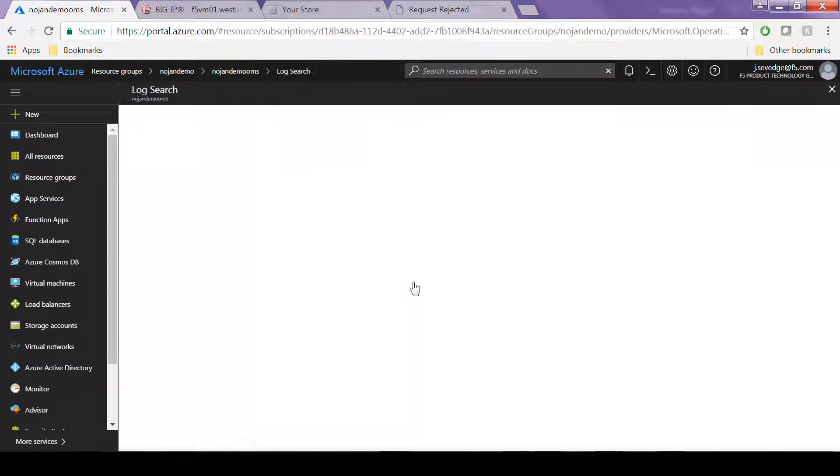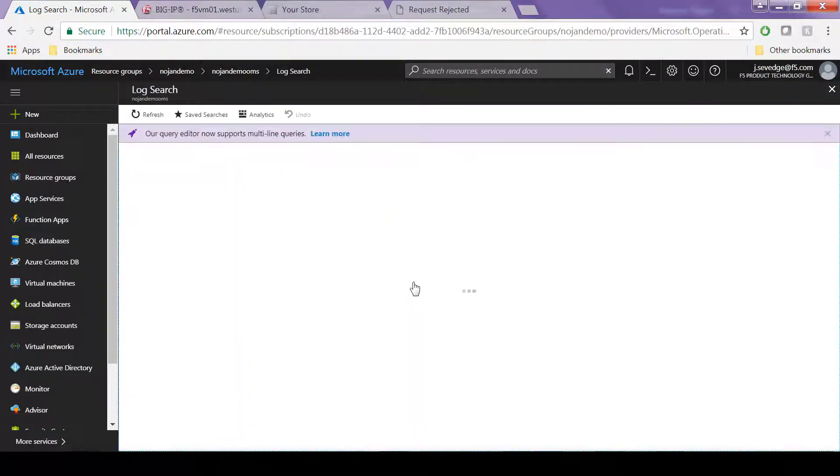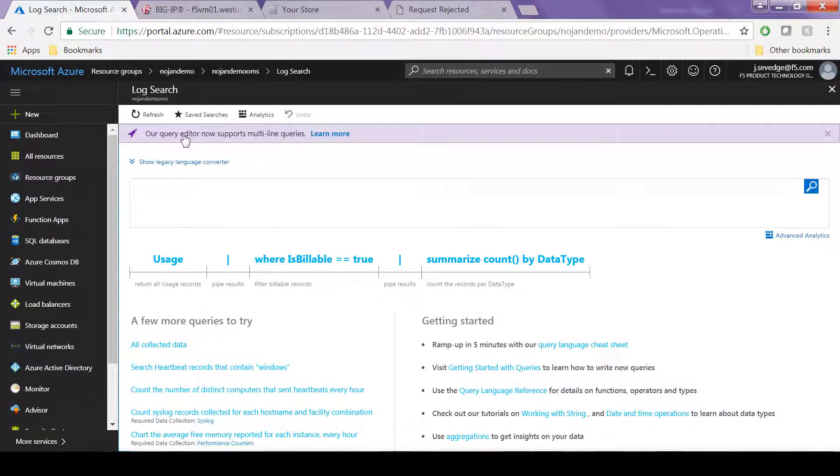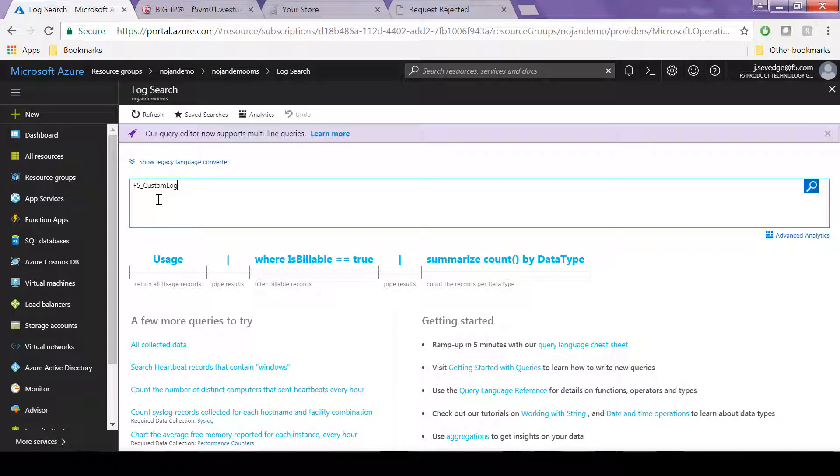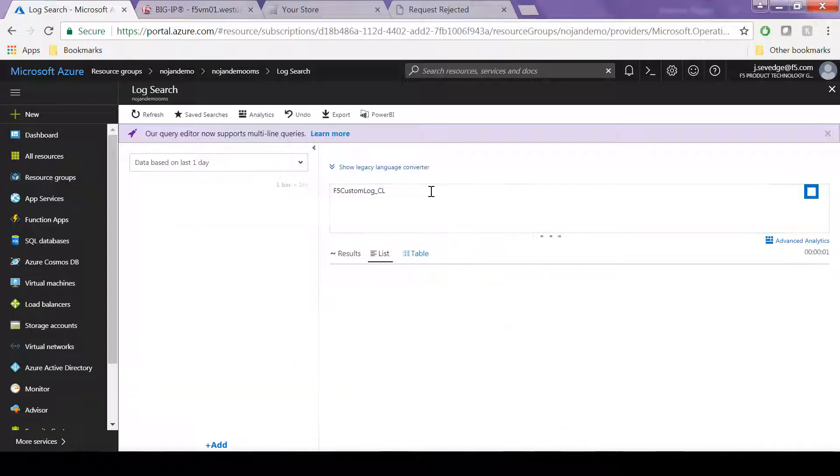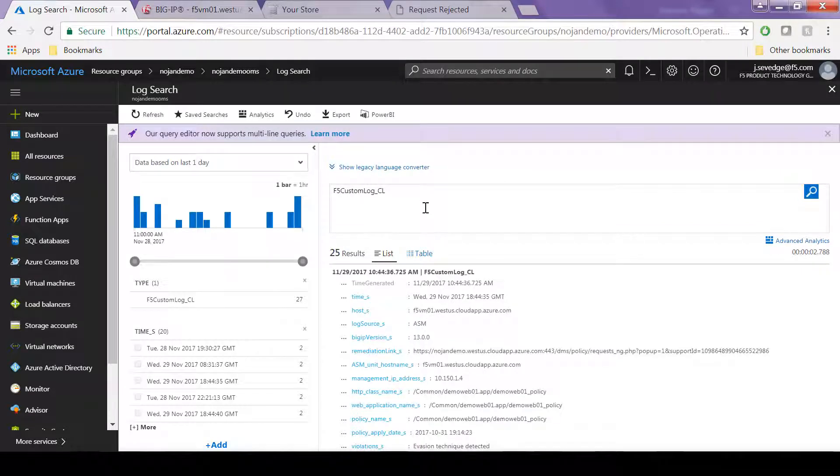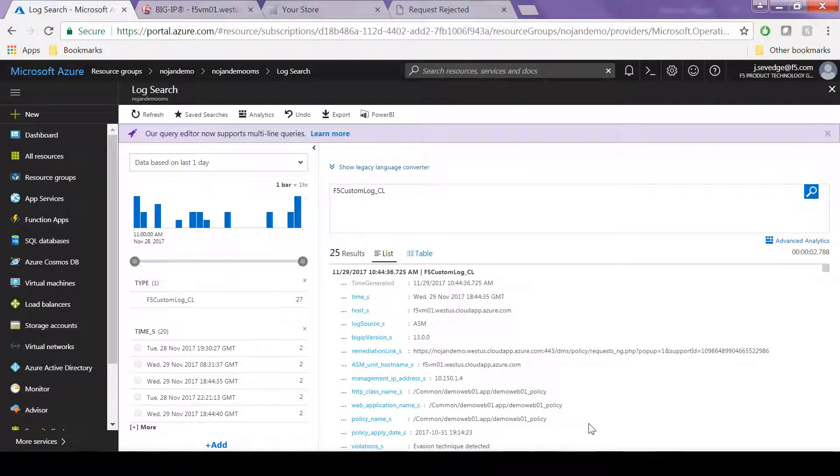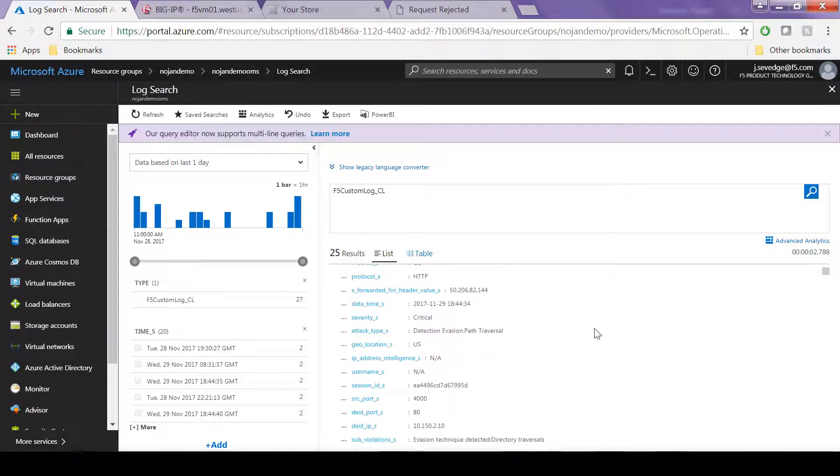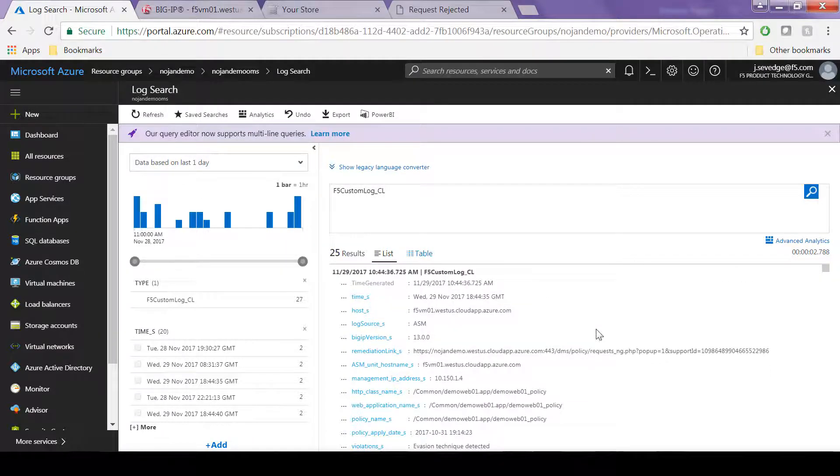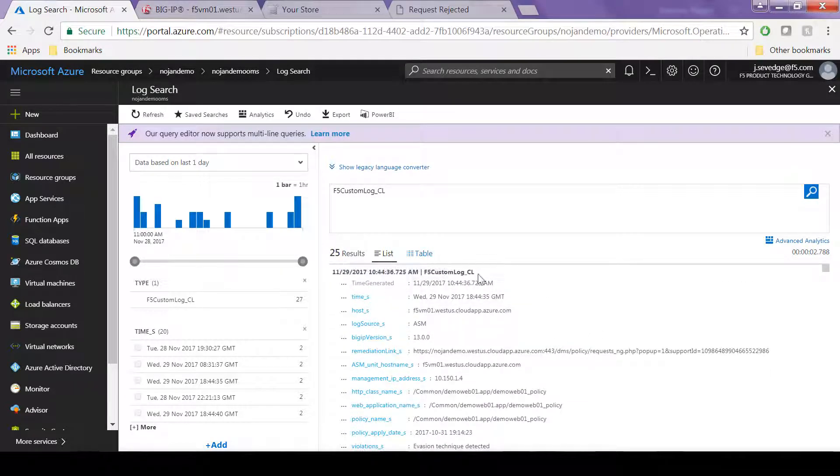What we'll do is type the log type that we used, which you can specify within the iApp. It gets appended with underscore CL in Azure. You can see that over the past day we've had about 25 hits that triggered a log message that made it into Azure. And that's now available for consumption and analytics.